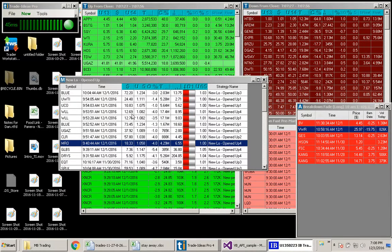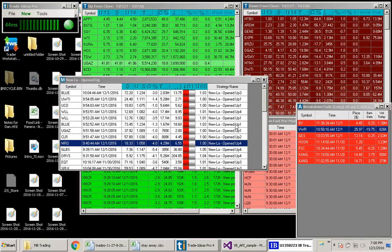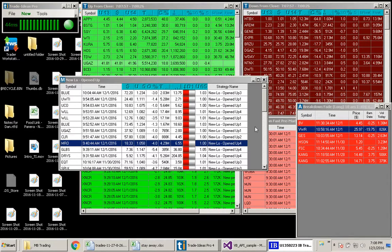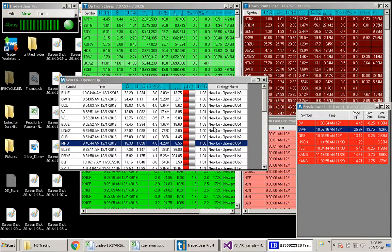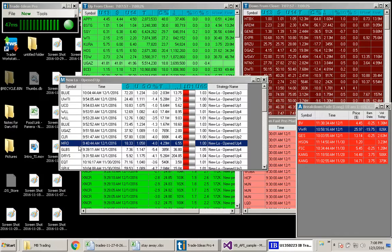Hi, it's Alice and I'm back again to talk about some of my favorite strategies. Today we had another great day with my favorite window, New Low, opened up. Let's take a look at a couple that triggered today.